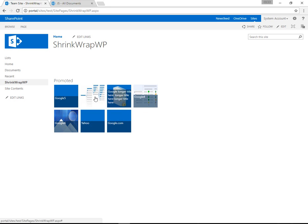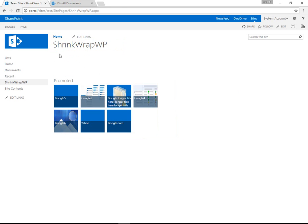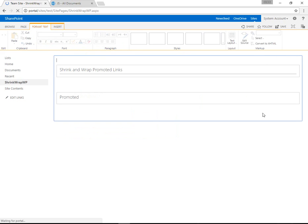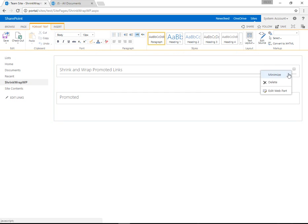Here we have a test page called Shrink and Wrap WP. It has a Promoted Links web part which has been customized. If I go into edit mode, we have the traditional Promoted Links web part on the bottom.